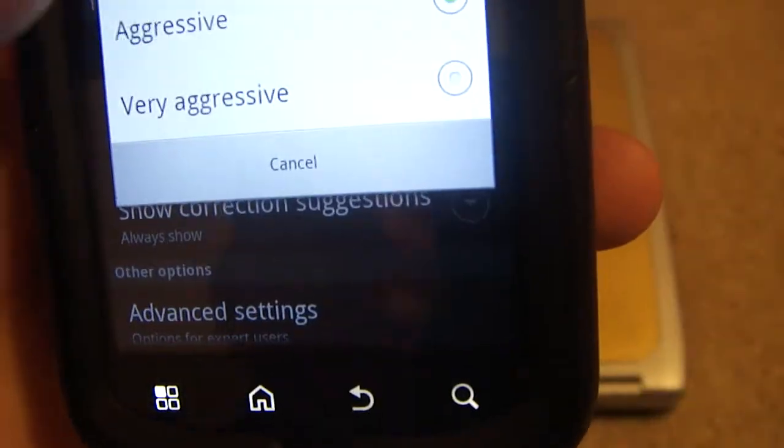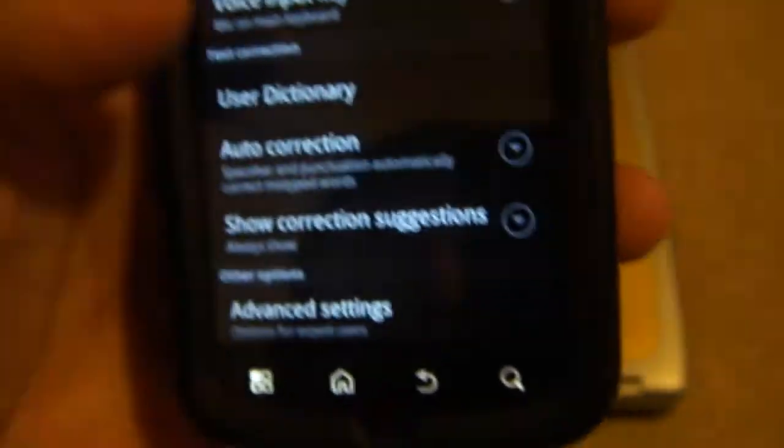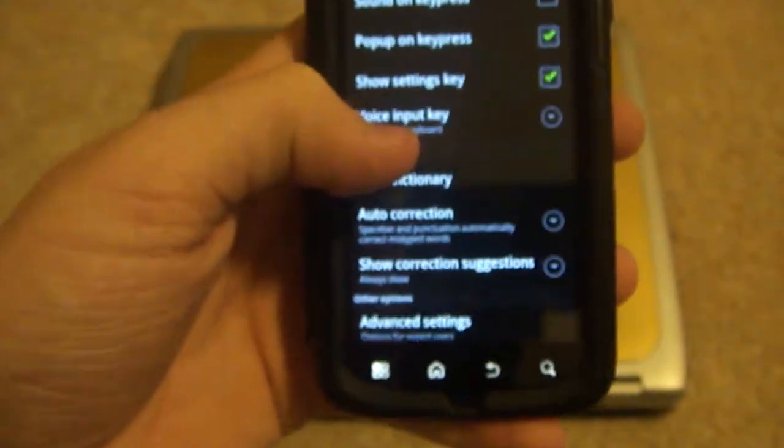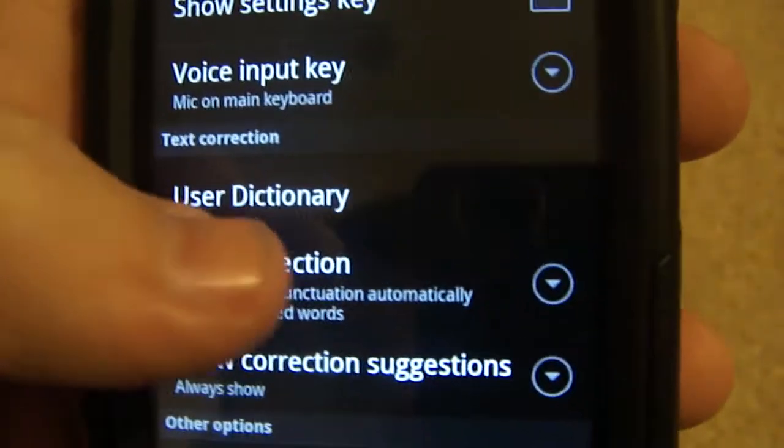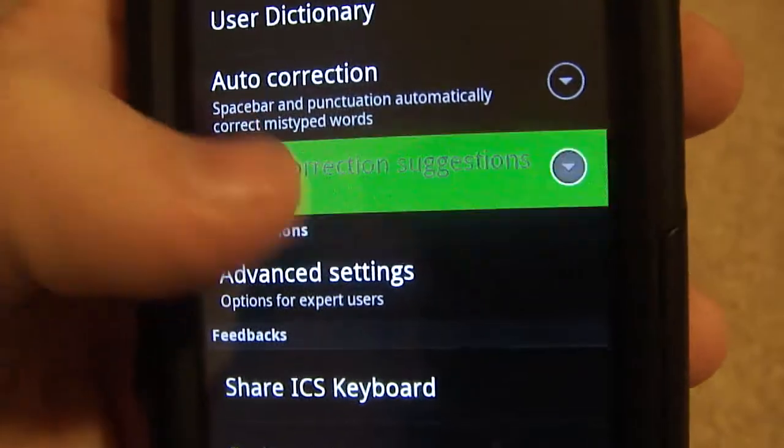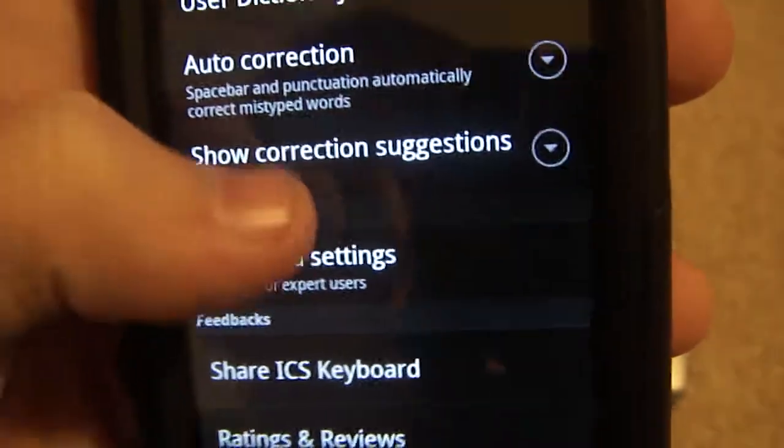Auto correction. Ooh, aggressive. Yeah, definitely need that. Correction suggestions. That is annoying sometimes.